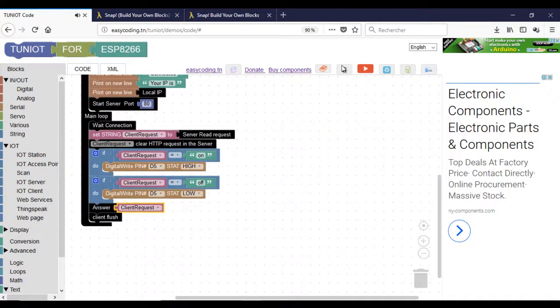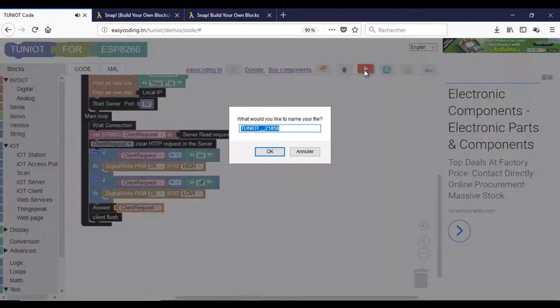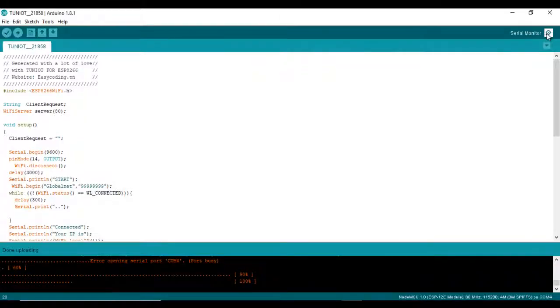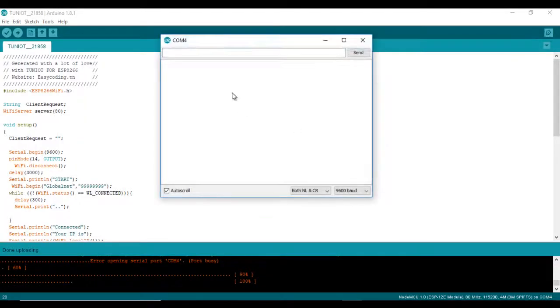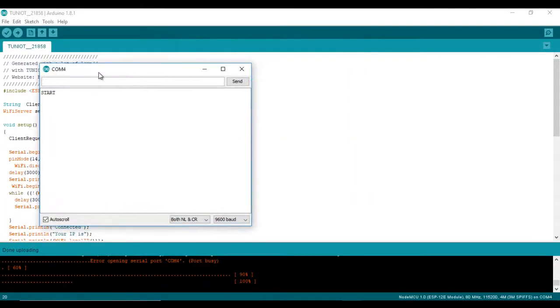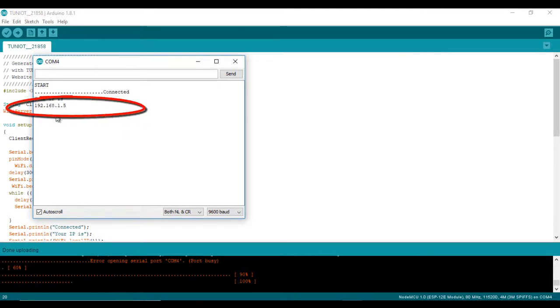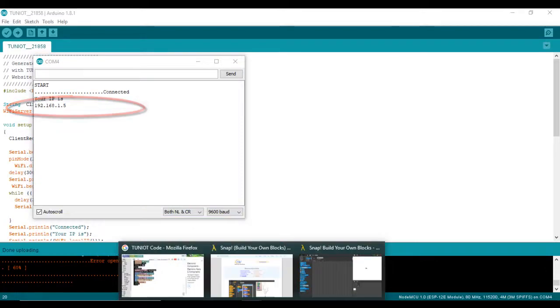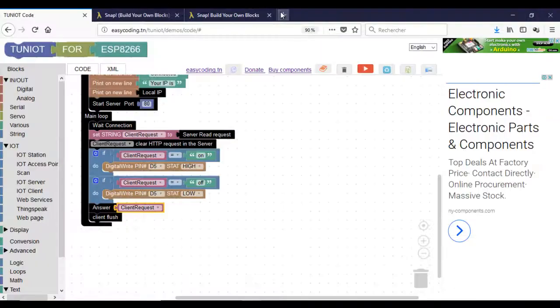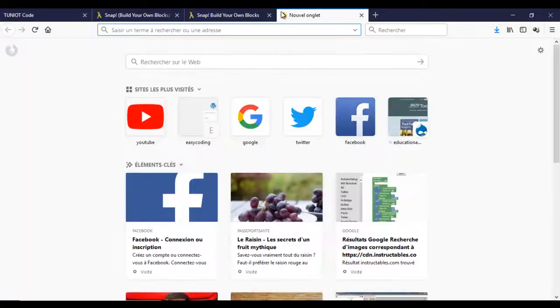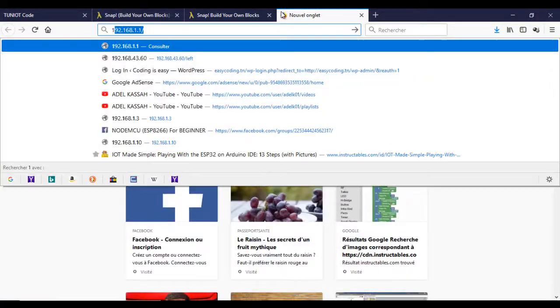Now, I can upload the program. My server is running on this address. I will try to send some HTTP request containing on or off to the board and to control the LED.